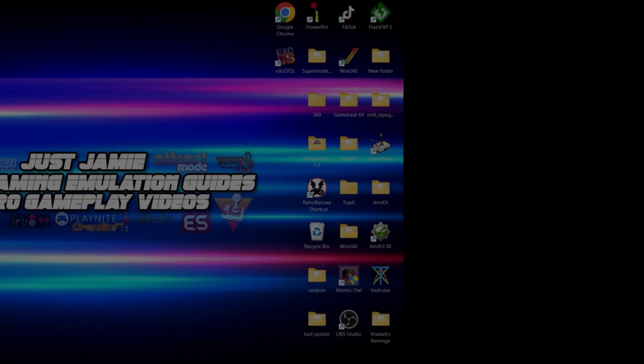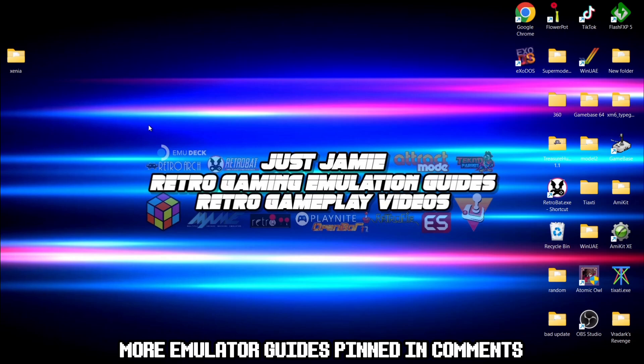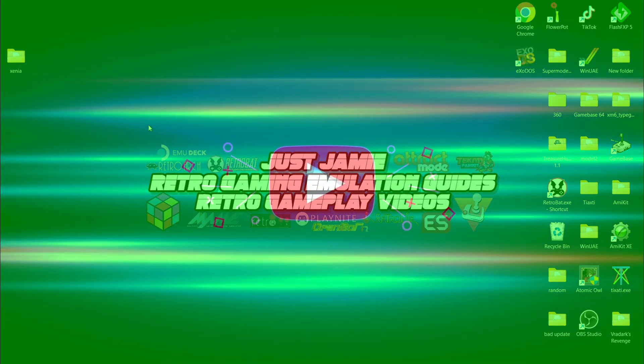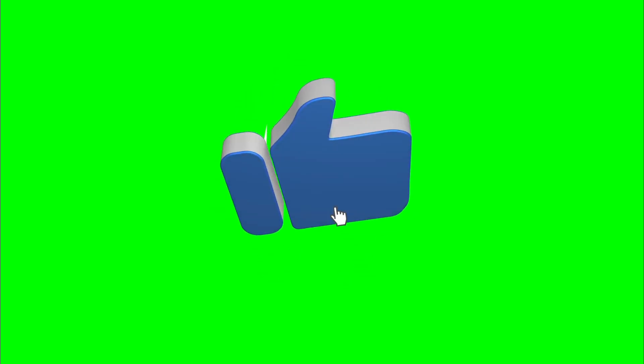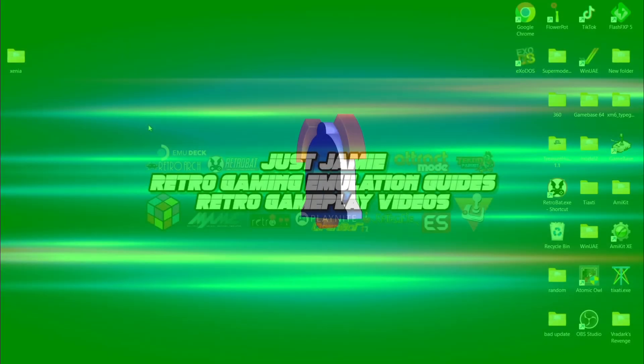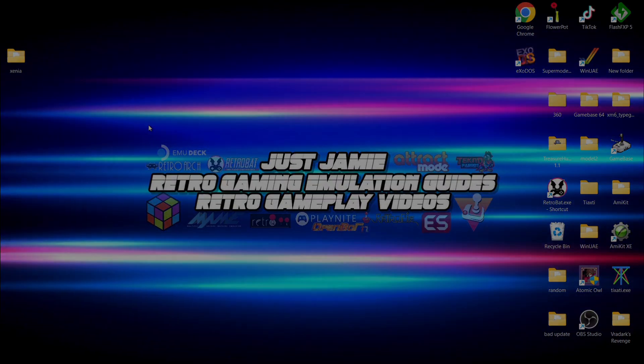That's it for today's Xenia Dashboard setup guide using Xenia emulator. Very cool stuff, and I really hope to see some more progress coming on this new dashboard front end. Anyways, if you liked today's video, hit notification, subscribe and like so you don't miss upcoming retro content here on my channel, Just Jamie. Again, thanks for watching, and until next time, stay retro.